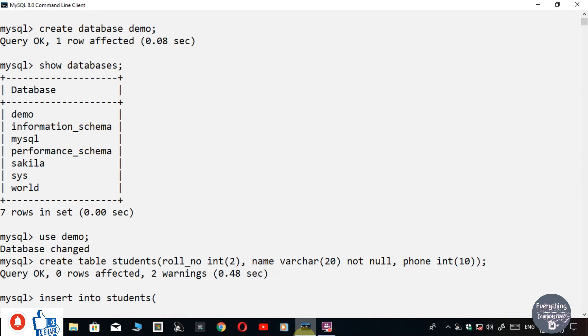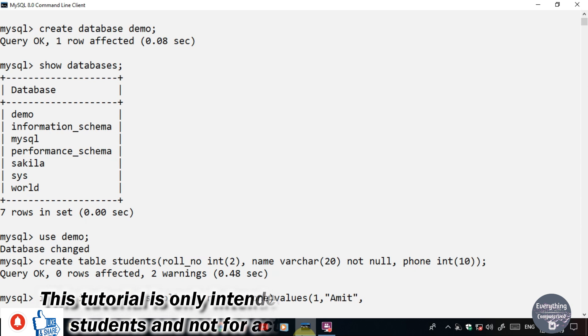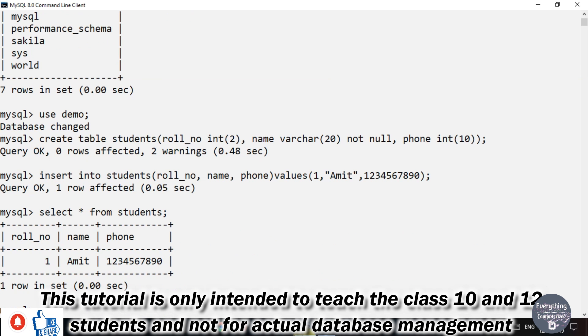Just go and save the playlist 'Basic SQL Tutorial for Class 10 and 12' so that you do not miss out any video on SQL. This tutorial is only intended to teach class 10 and 12 students and not for actual database management.